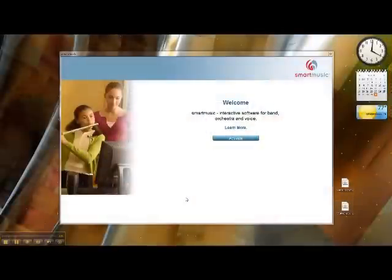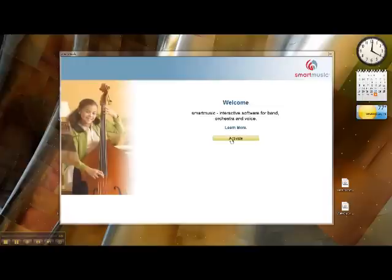Okay, so when you open Smart Music for the first time, this will be the screen that you'll see, and you'll notice that the software has to be activated before it can be used. So click on the Activate button.